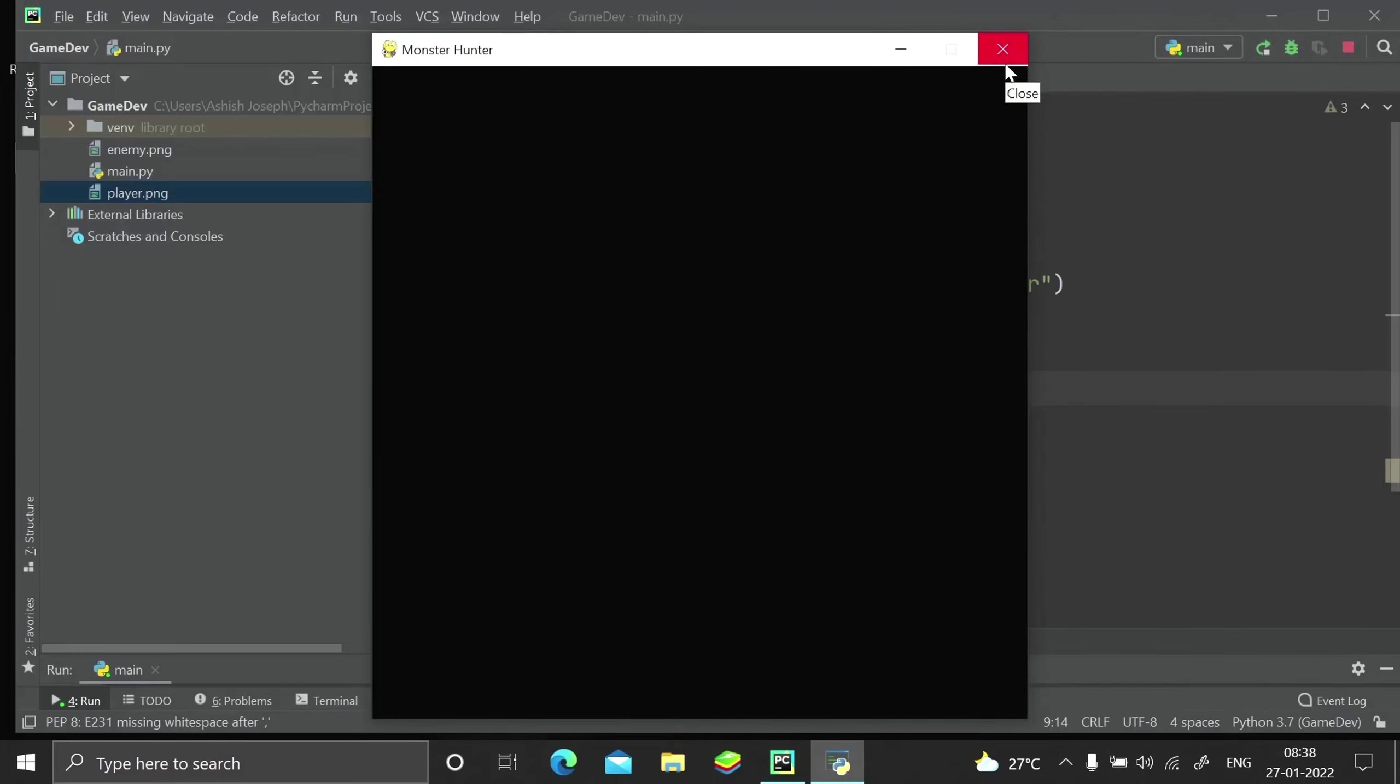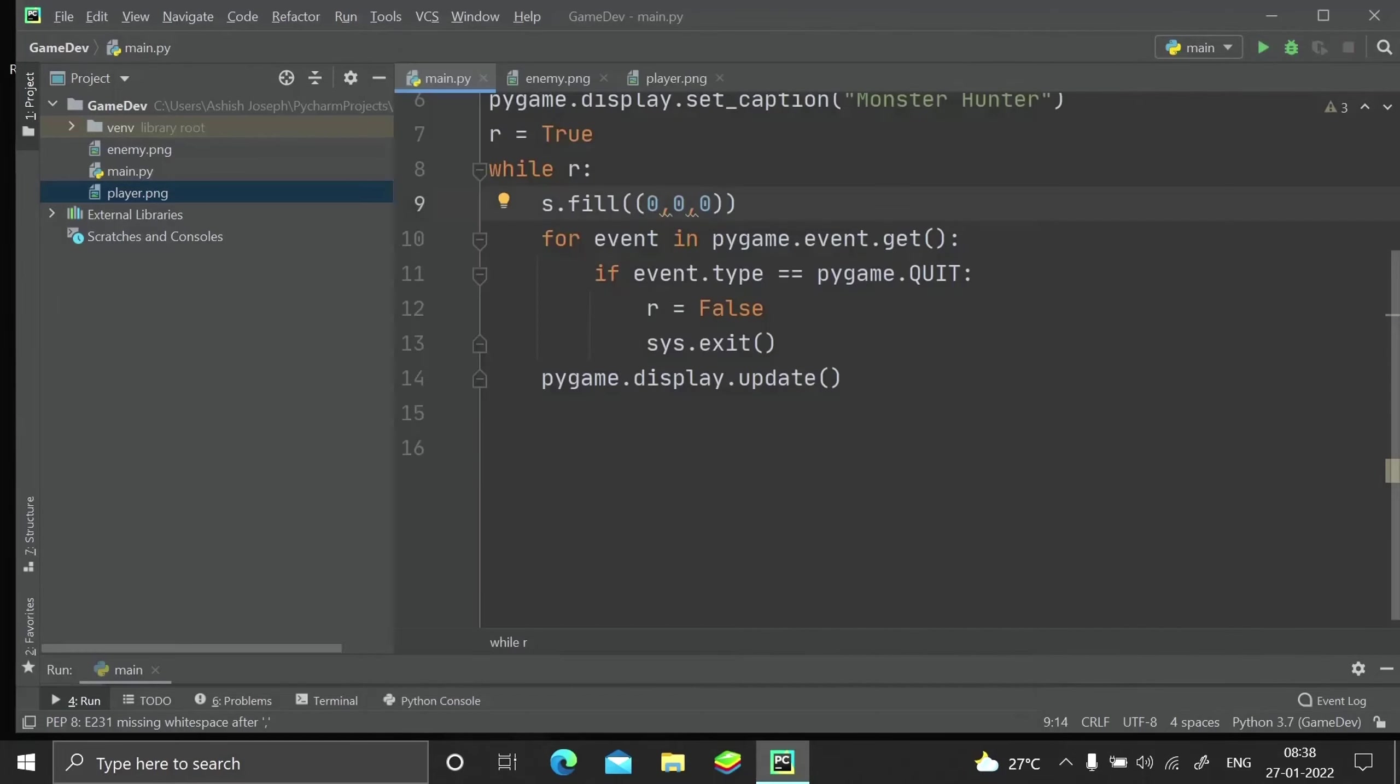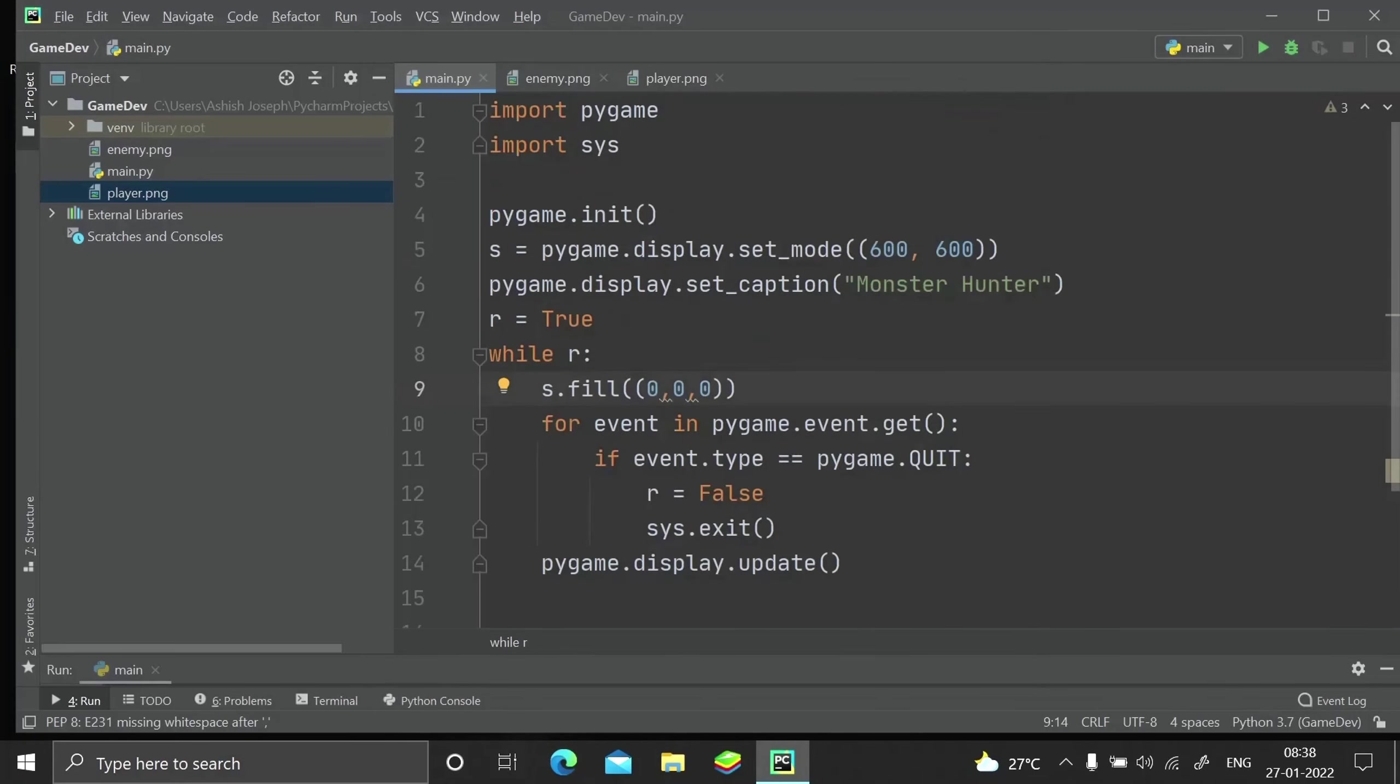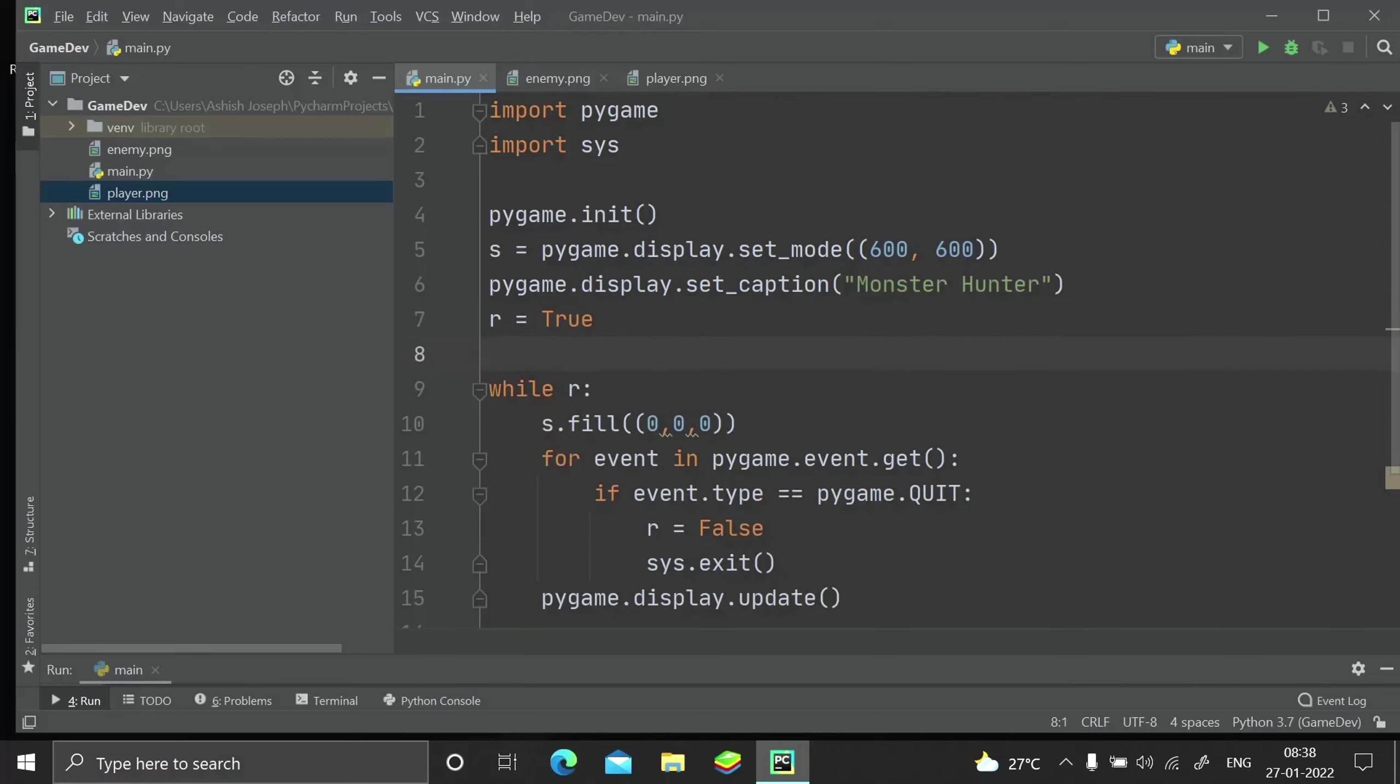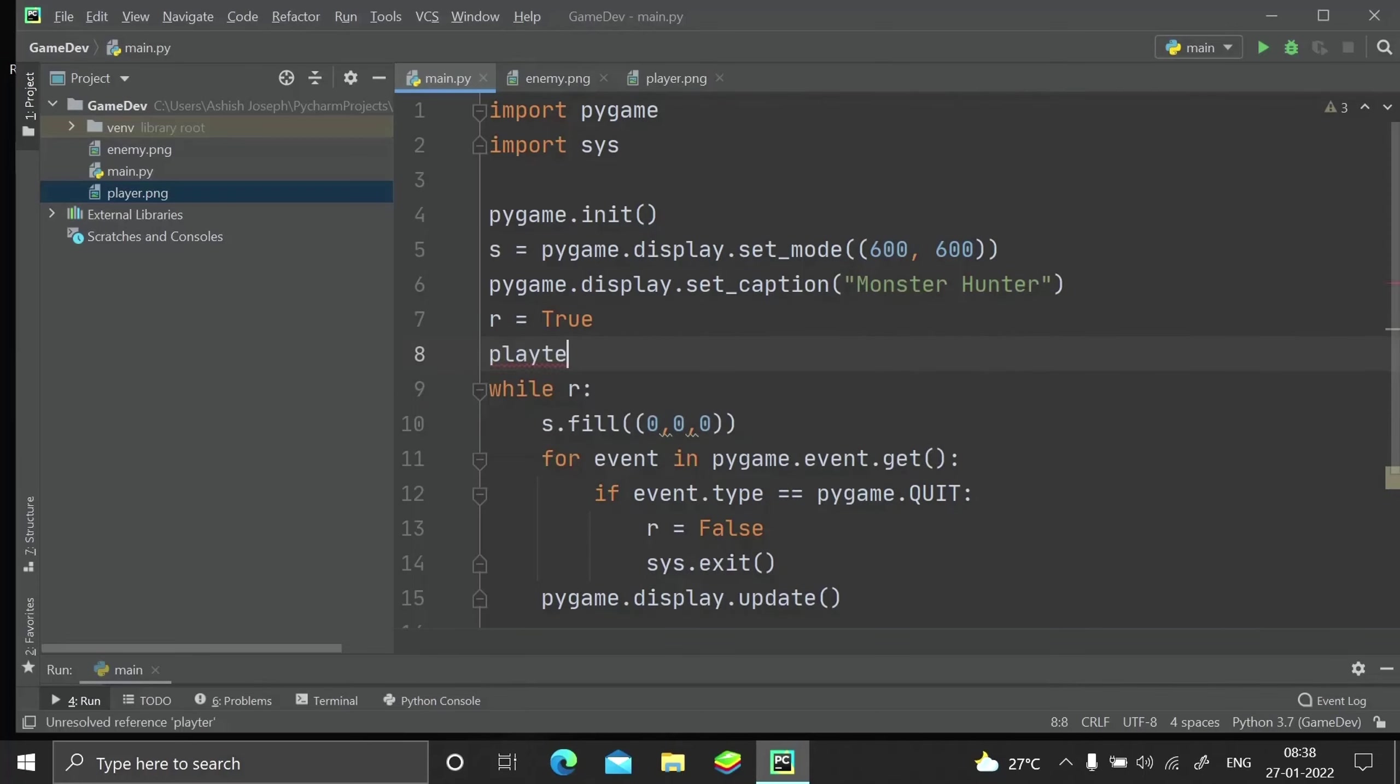Let me just leave it black for now. We will be having a background image later on. Now let's get started by importing the image files to our game.